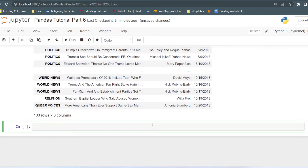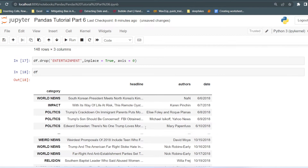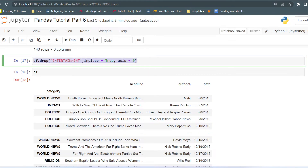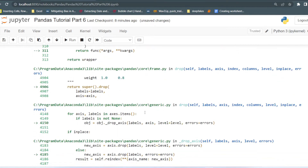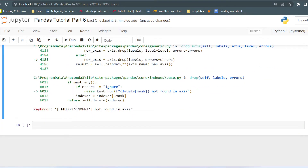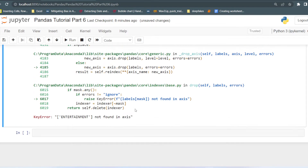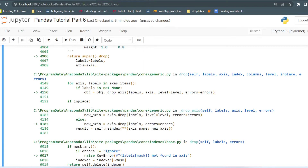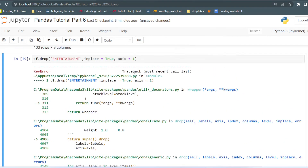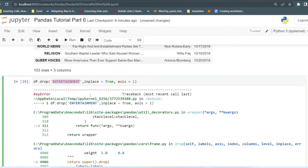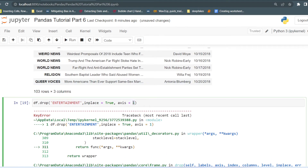If you change axis to one while trying to drop a row label like 'entertainment', it will return a KeyError — 'entertainment' is not found in the axis. This means the interpreter is searching for 'entertainment' in the column names, not in the index. So there is no column named 'entertainment'. If axis=1, it searches column names; if axis=0, it searches the index. Keep this in mind when deleting rows and columns.